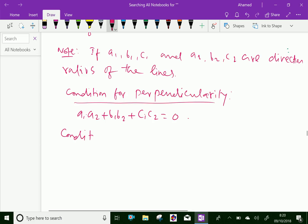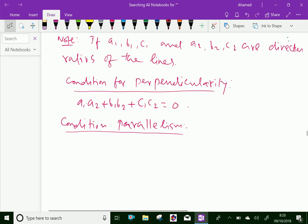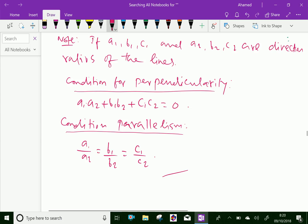Now, the condition for parallelism — meaning the two lines are to be parallel — is: A1/A2 = B1/B2 = C1/C2. We have done. Please subscribe to our YouTube channel. Thank you.